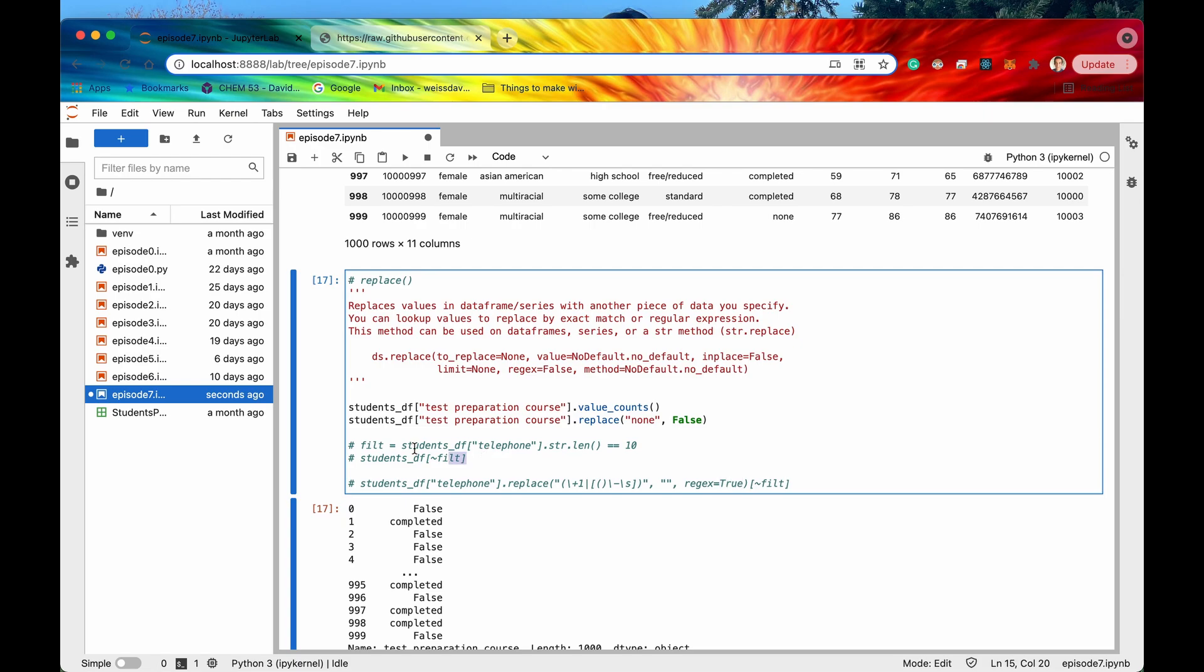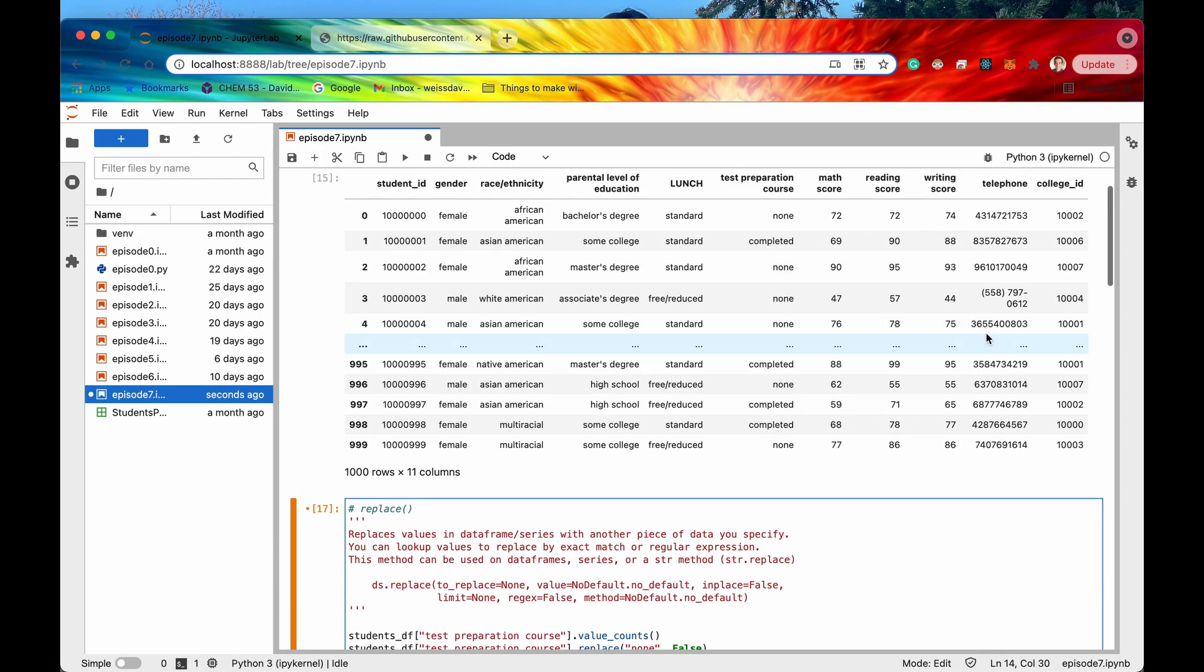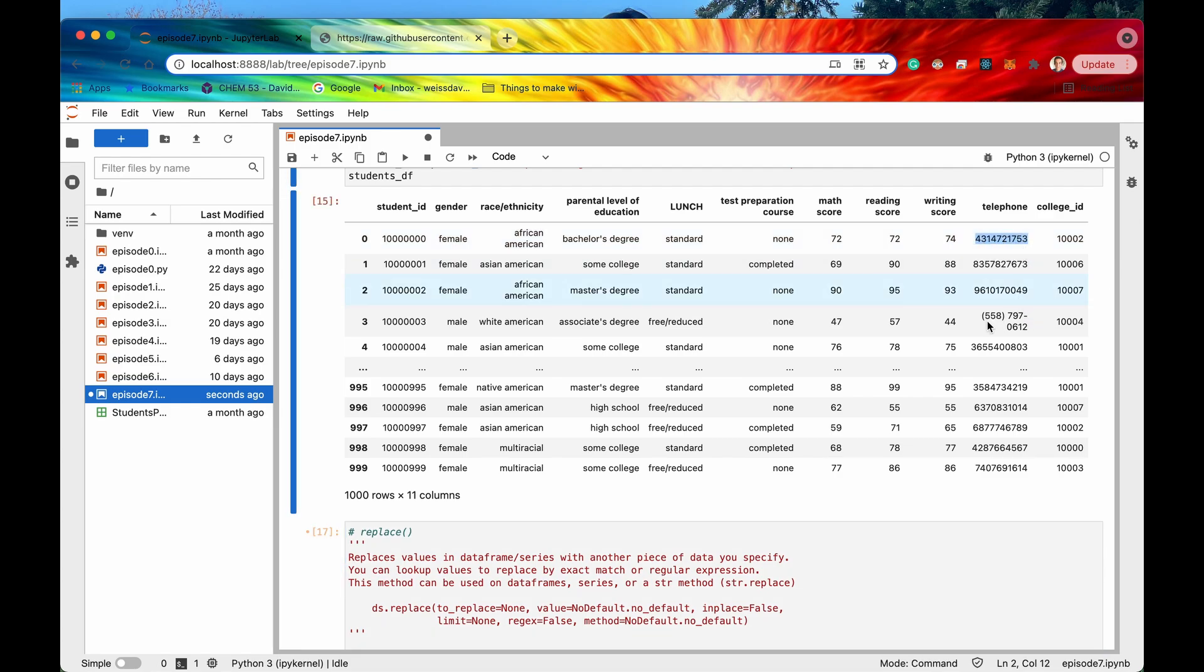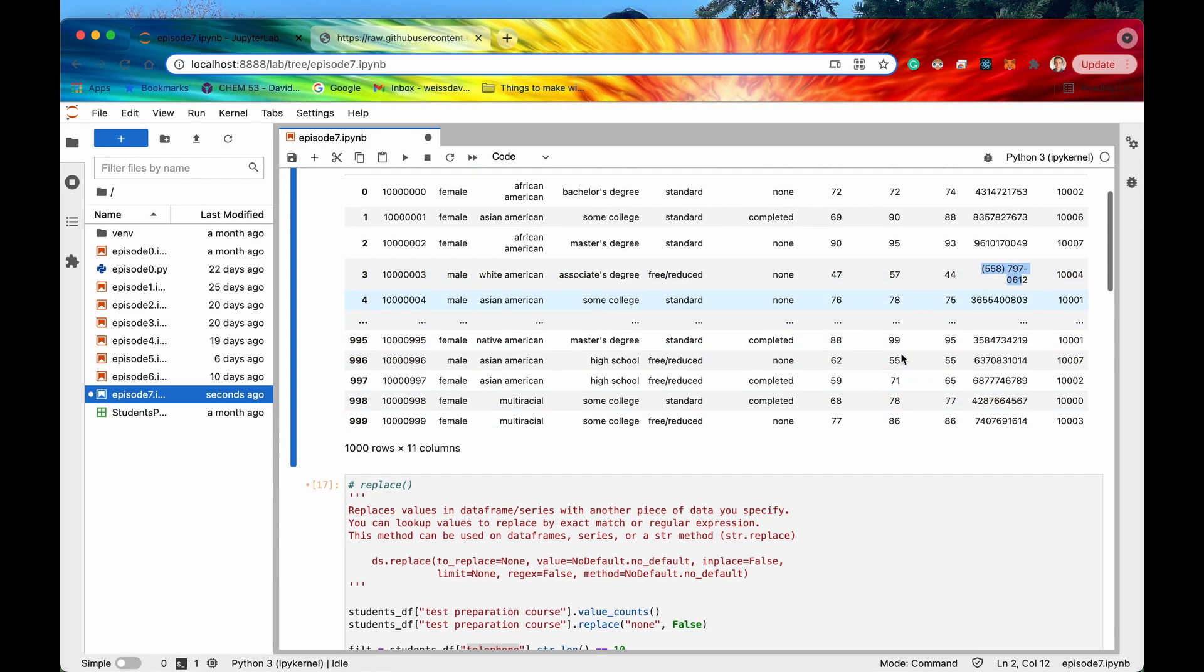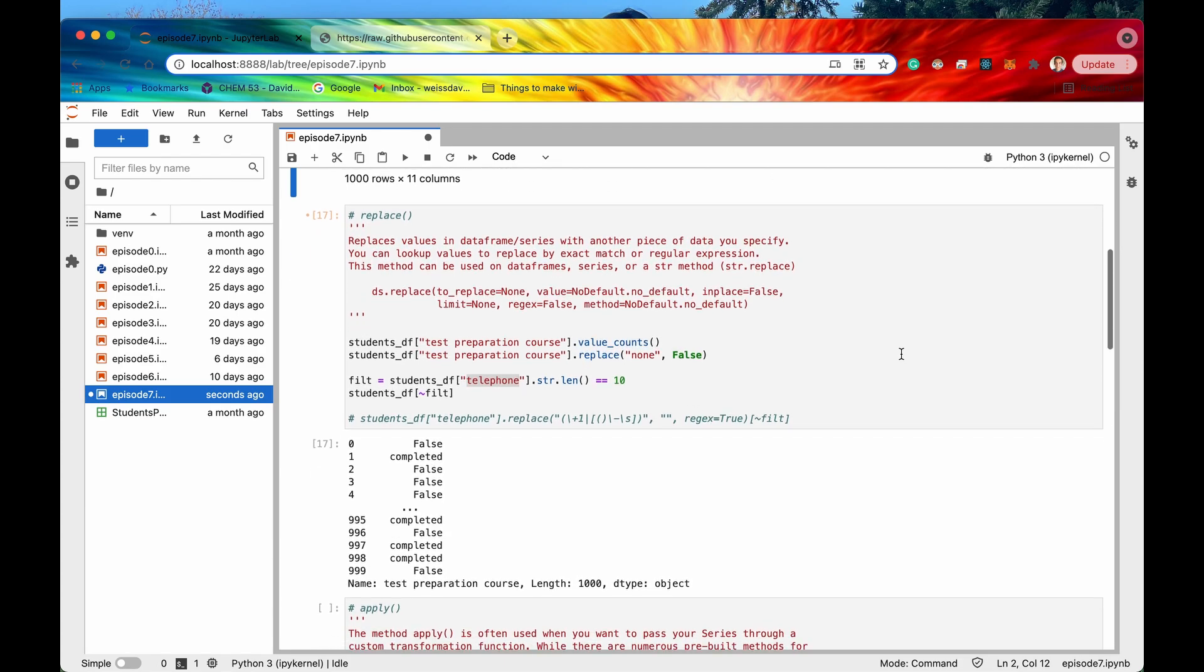So first let's look at our telephone column right here. So telephone as you can see it looks like the proper formatted way is 10 characters long however there are a couple telephones that are badly formatted. It looks like there's some spaces maybe some parentheses and that's not going to be good when we're trying to analyze telephones.